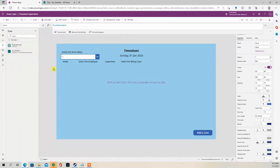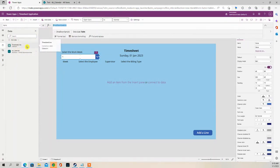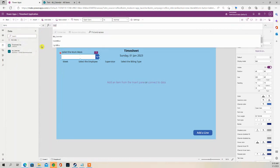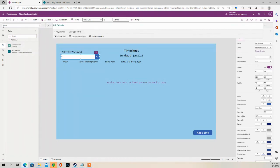So when I select the drop-down, I need to refer to that SharePoint list. So TBL underscore Calendar under the Items property.